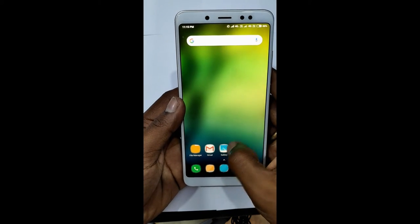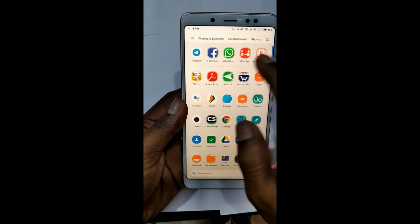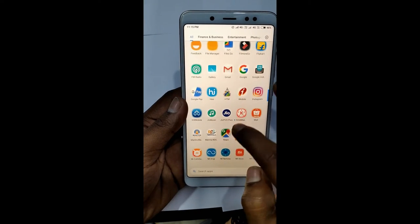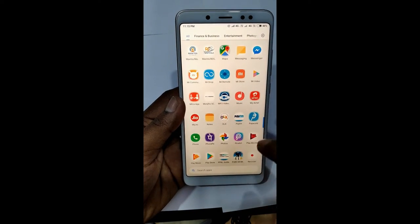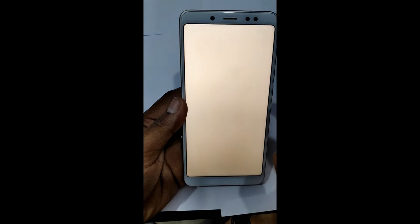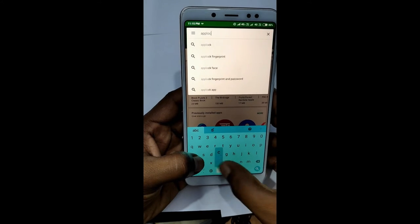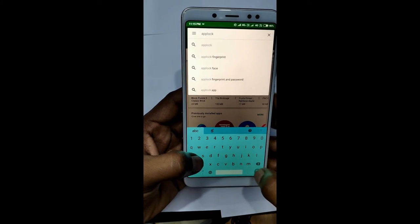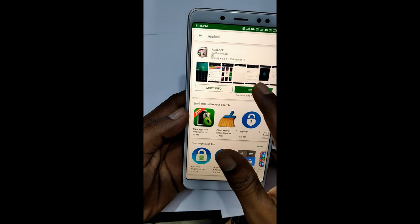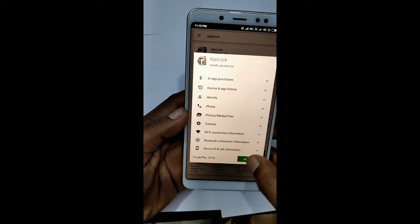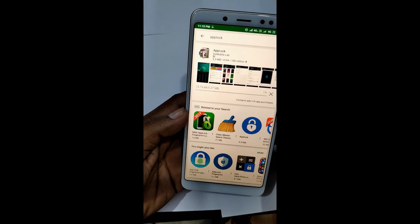We will search for the first place to download the AppLock. I will download and install the AppLock.